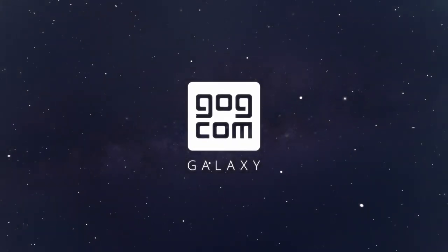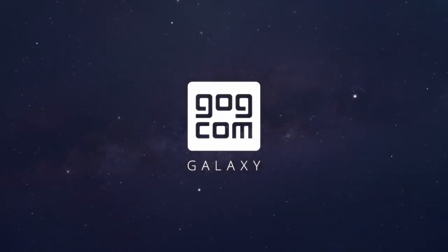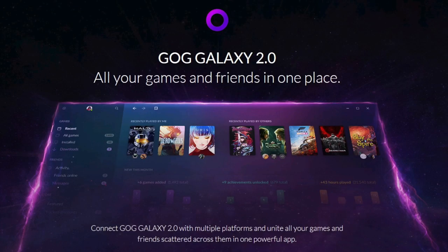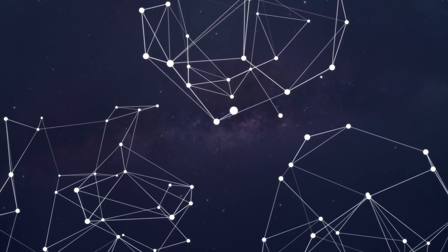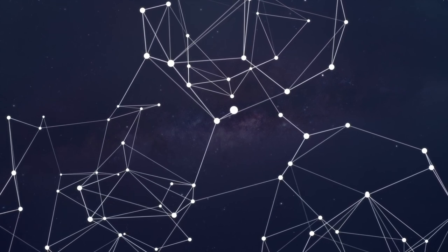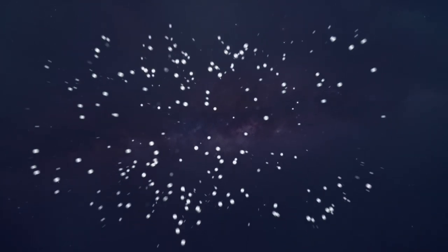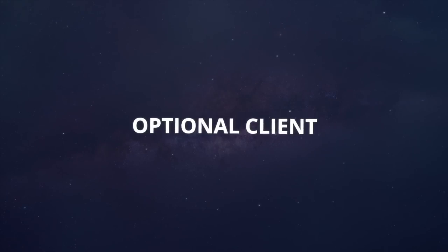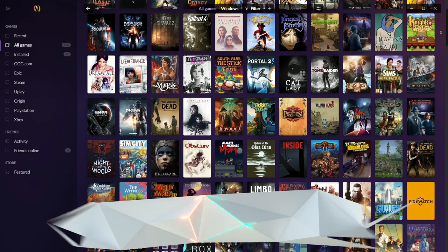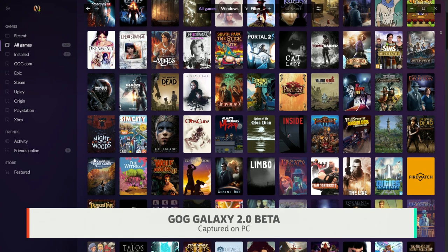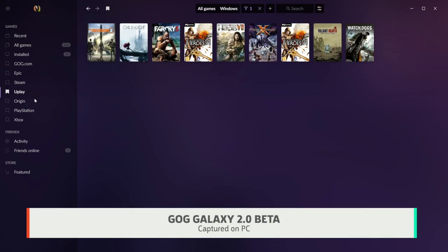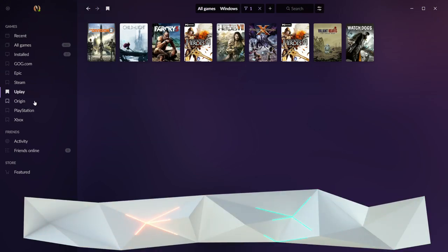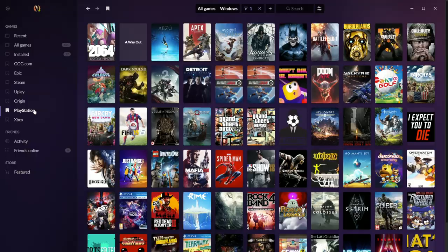Enter GOG Galaxy 2.0, which promises to unify all of your PC games into one very pretty client. I began using GOG Galaxy when The Witcher 3 first came out, and while I loved the DRM-free capabilities, the platform itself was buggy and generally not a great user experience. But GOG Galaxy 2.0 looks to be a vastly improved edition, and as the beta isn't open to everybody yet, here's an inside look.